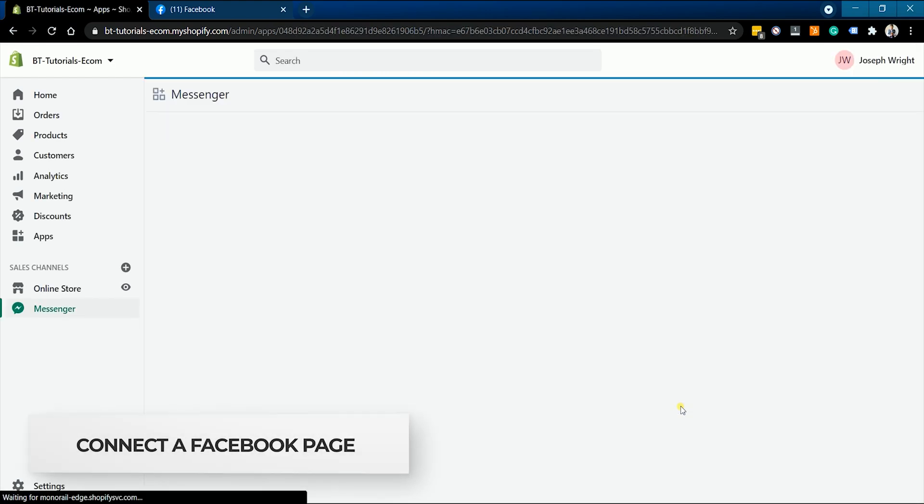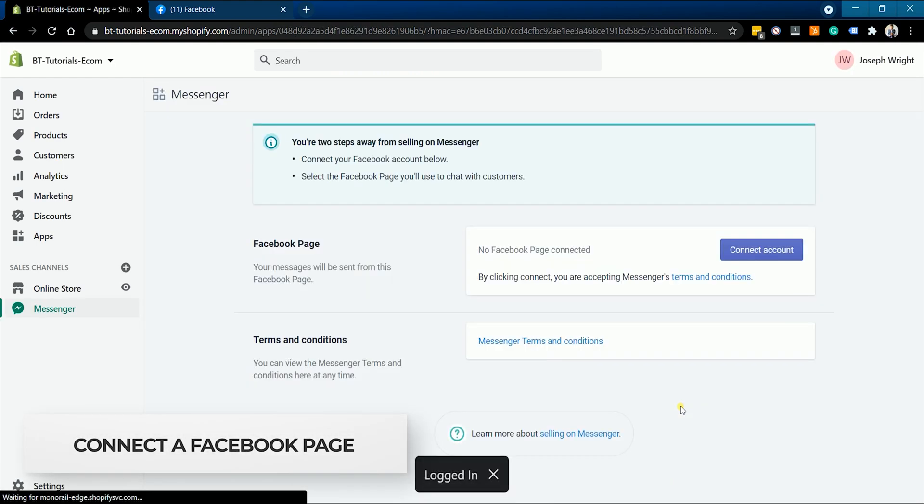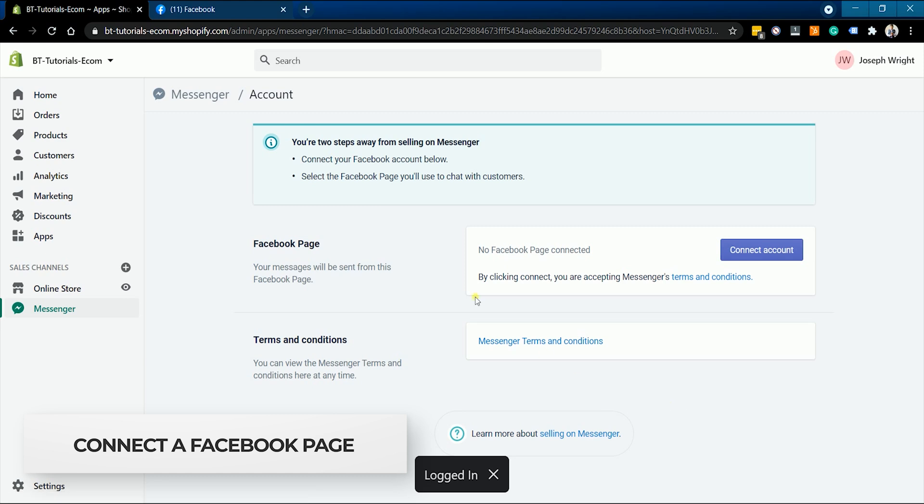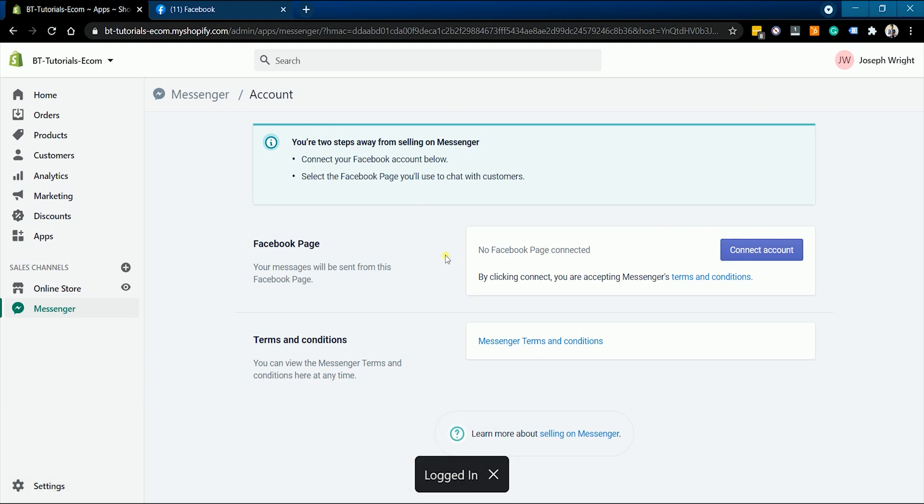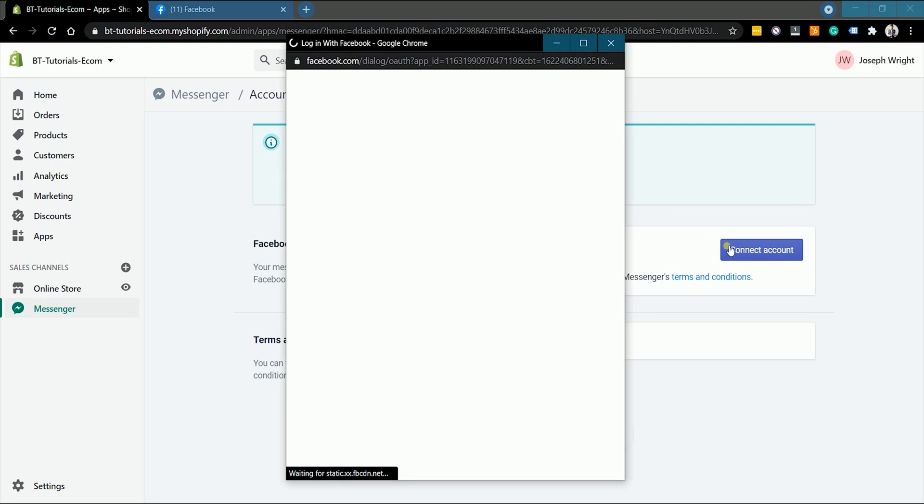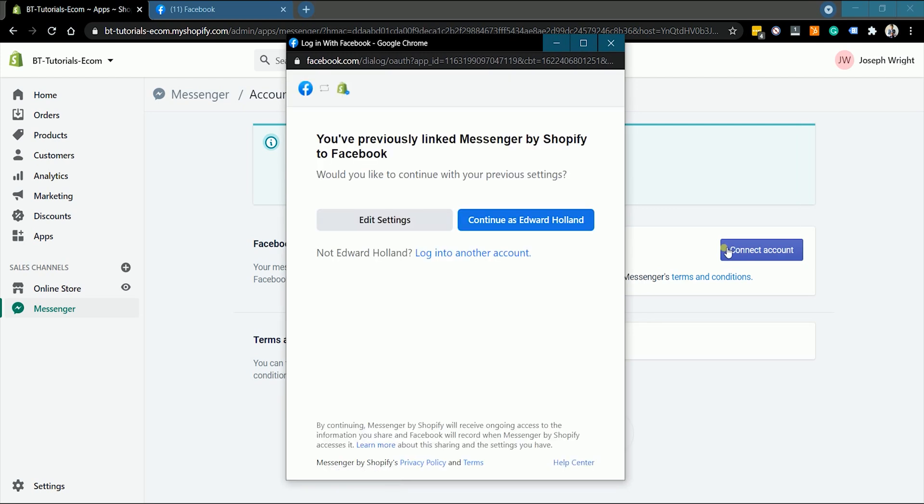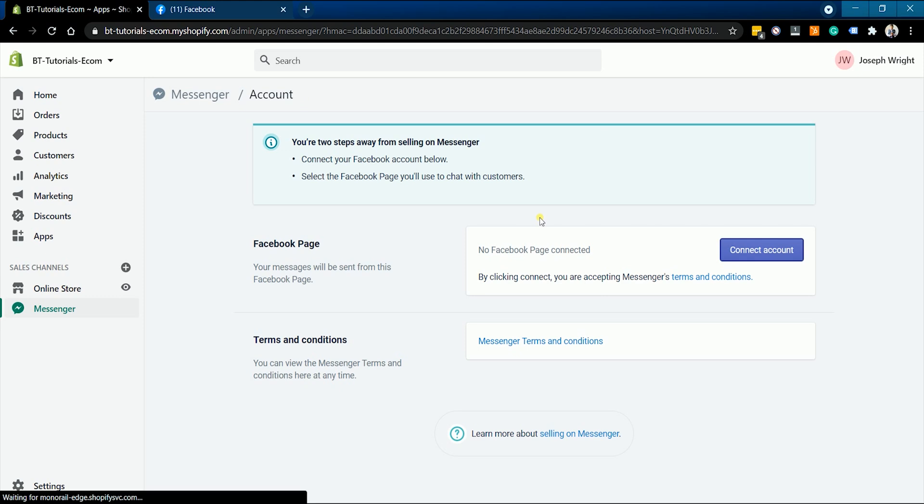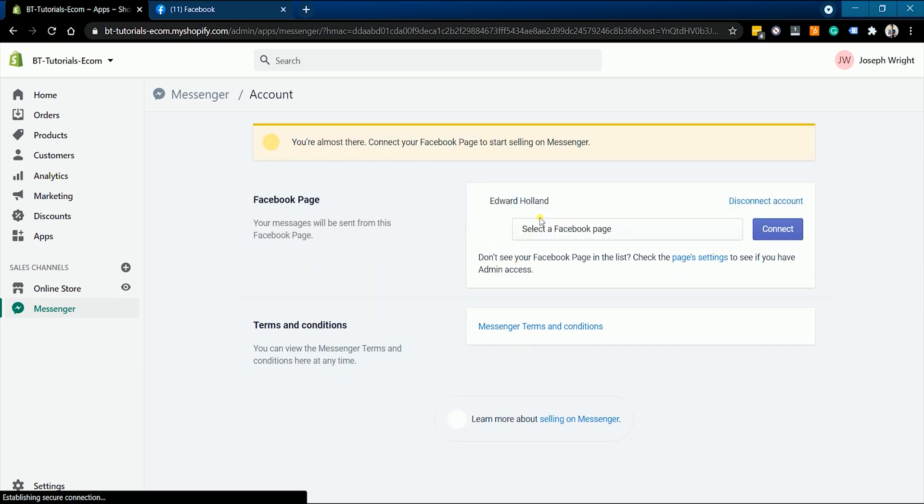The next thing that we need to do is to connect the Facebook page on the Messenger sales channel. Click the connect account button on the Facebook page section. If you're already logged in, then you should see continue as. Just click it, or you can also choose to log in to a different account. Just make sure it has an admin or an editor role on the published Facebook page.